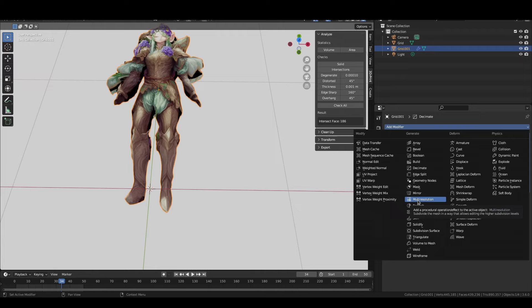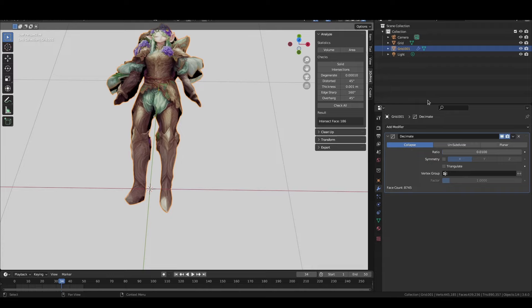You might also want to reduce the number of vertices and faces. You can use things like the decimate modifier or in the cleanup tab there are some other tools for removing unnecessary edges or vertices that are too close together.